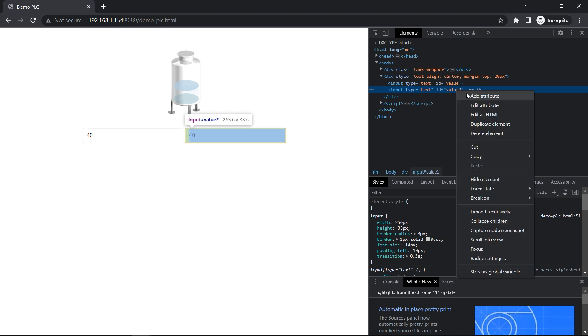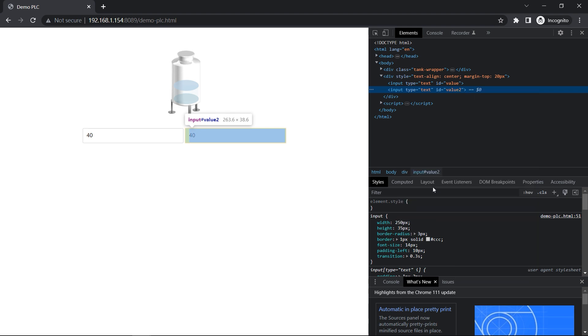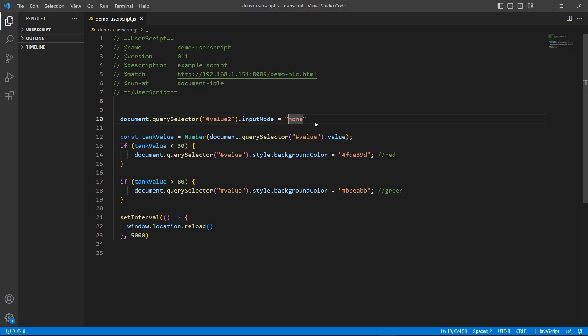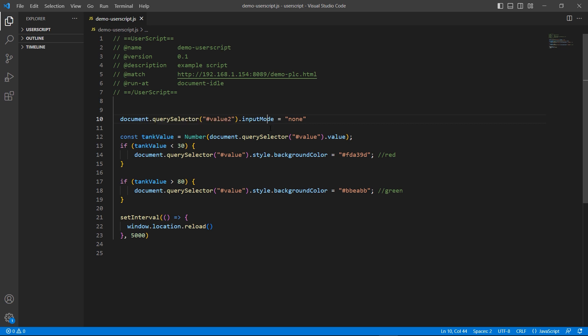Let's copy its JavaScript path. Now that we have a way to select elements, we can modify them as we desire. The input mode global attribute instructs the browser which keyboard to display. If input mode equals none is used, no keyboard will be displayed.